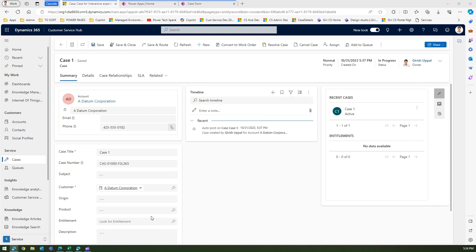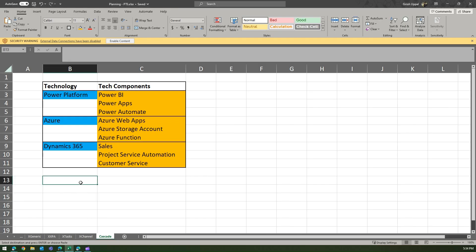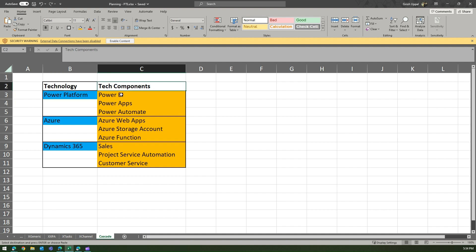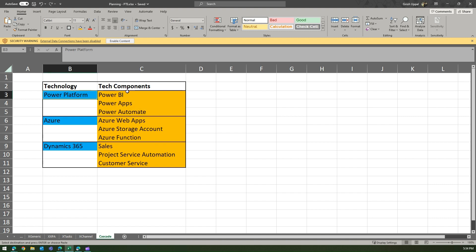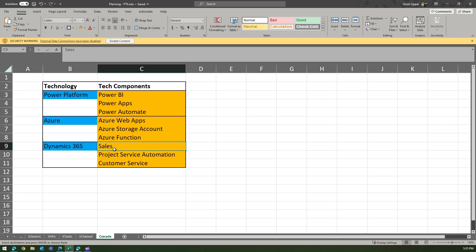In this form, I'm going to add a dropdown named 'Technology'. The dropdown will have three values: Power Platform, Azure, and Dynamics 365. Once you select the Technology dropdown, there will be another dropdown called 'Tech Components', and Tech Components will be filtered based on the selected technology.